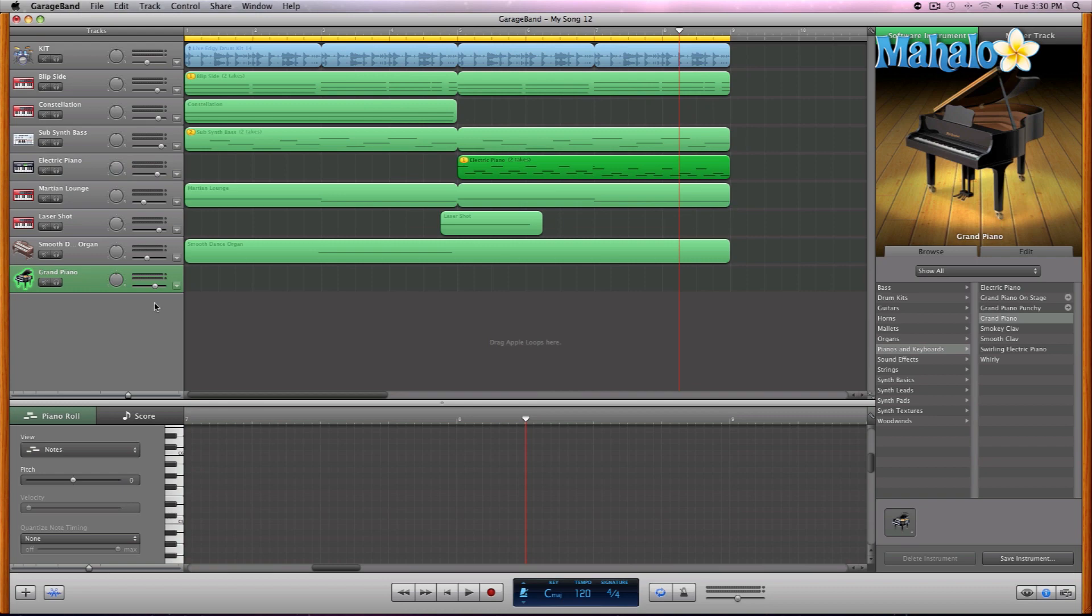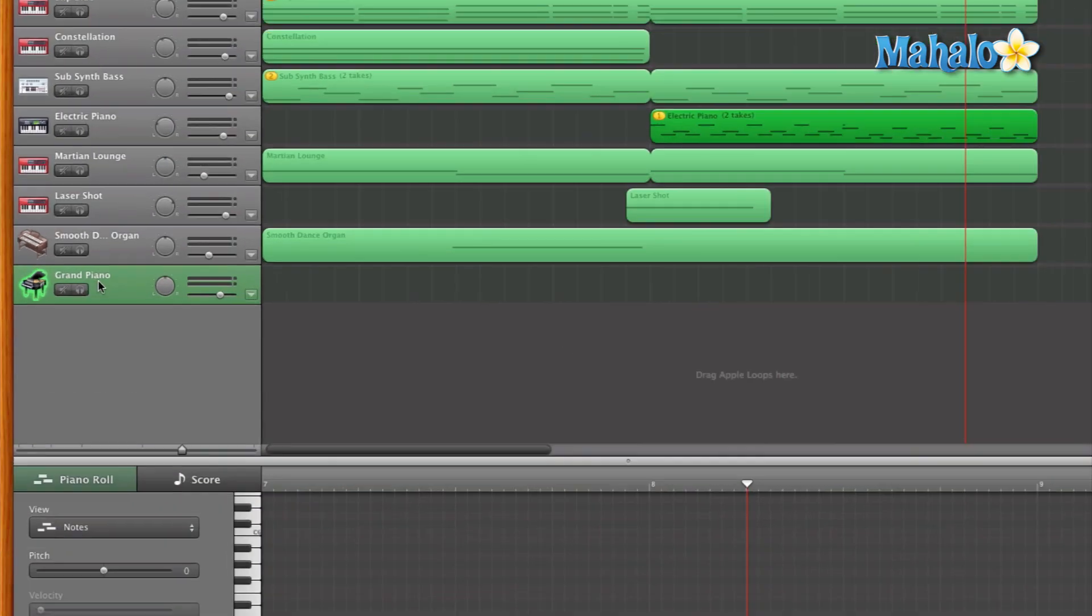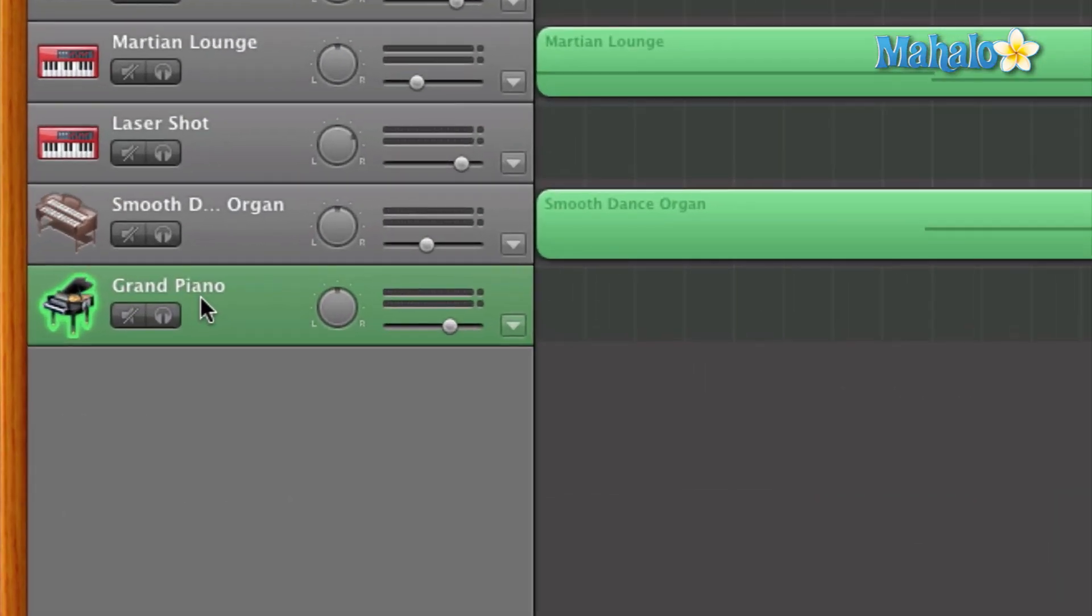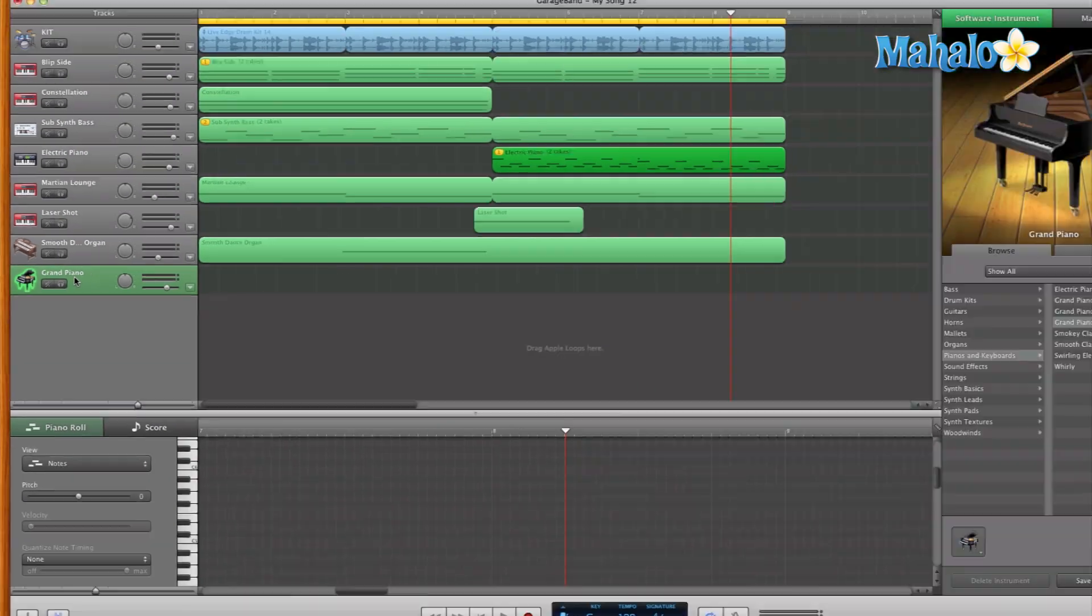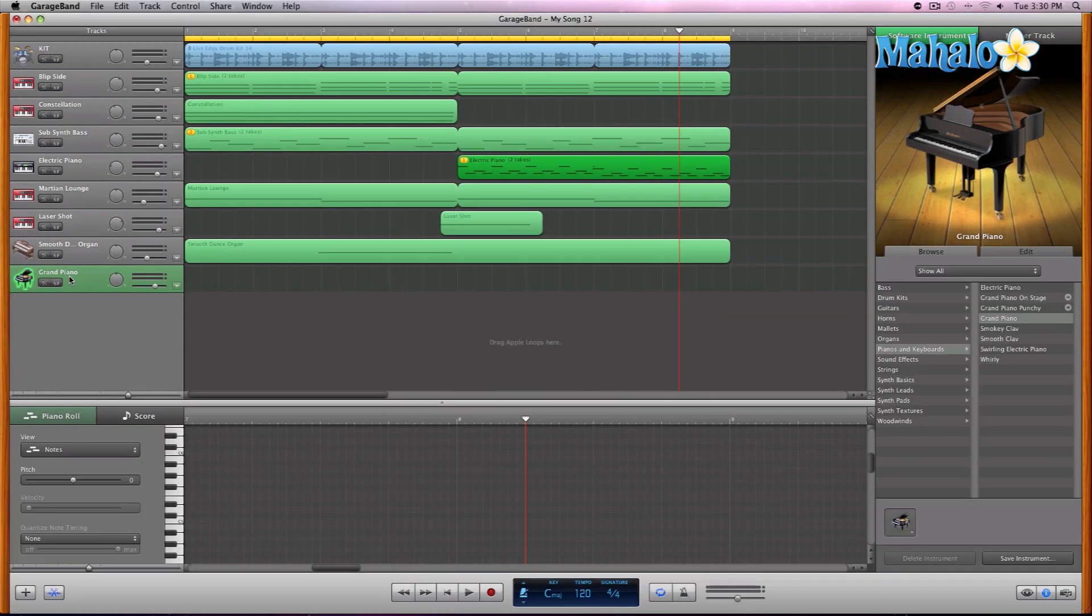Okay, and that brings open by default the piano. Now if you have your keyboard, your MIDI keyboard controller already hooked up, then you can go ahead and start playing the piano.